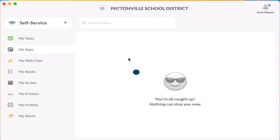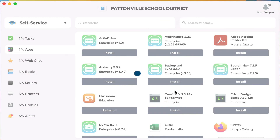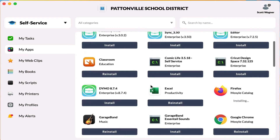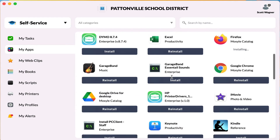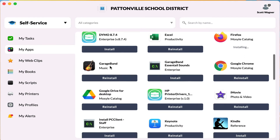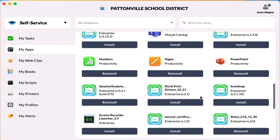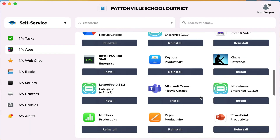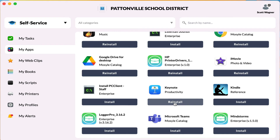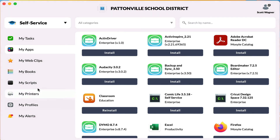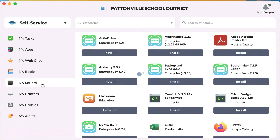'My Apps' is where you'll find any app that the district has set up for people who might need to install it. This is where you'd find things like Apple Classroom on the Mac, or apps like iMovie or GarageBand, or if you needed to reinstall an app. You just find the app you need and hit 'Install' or 'Reinstall' and it will go ahead and install those apps.